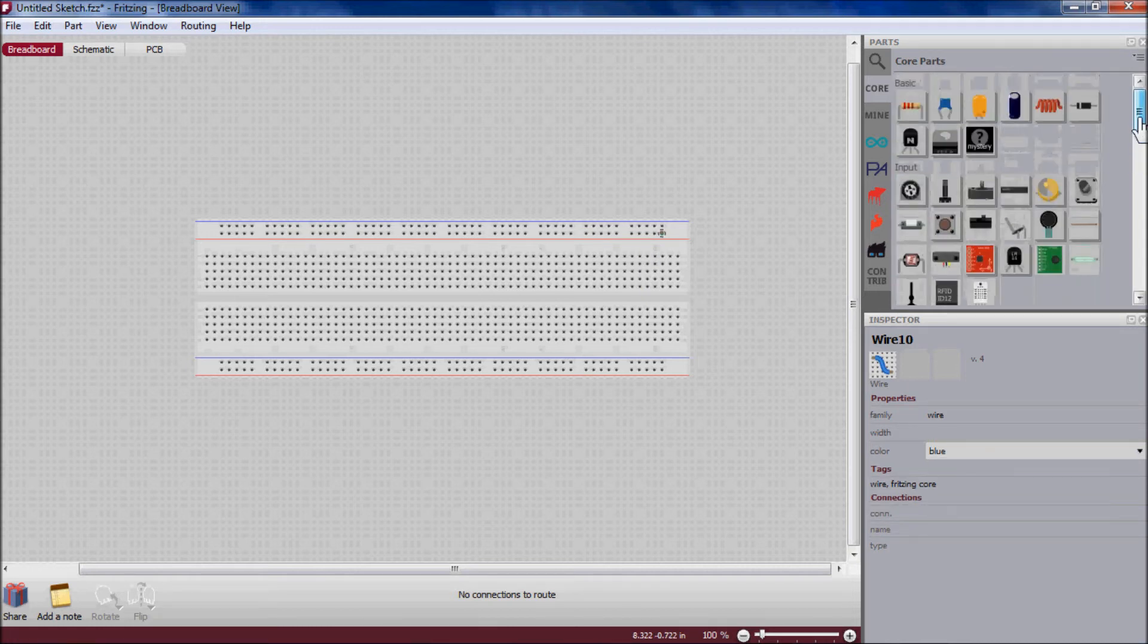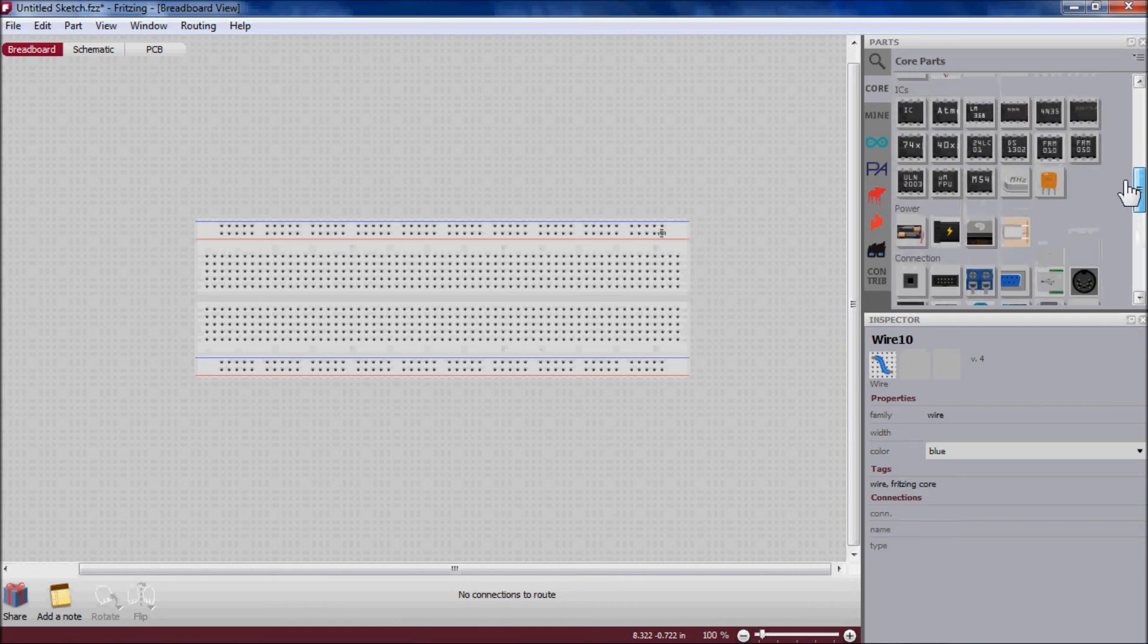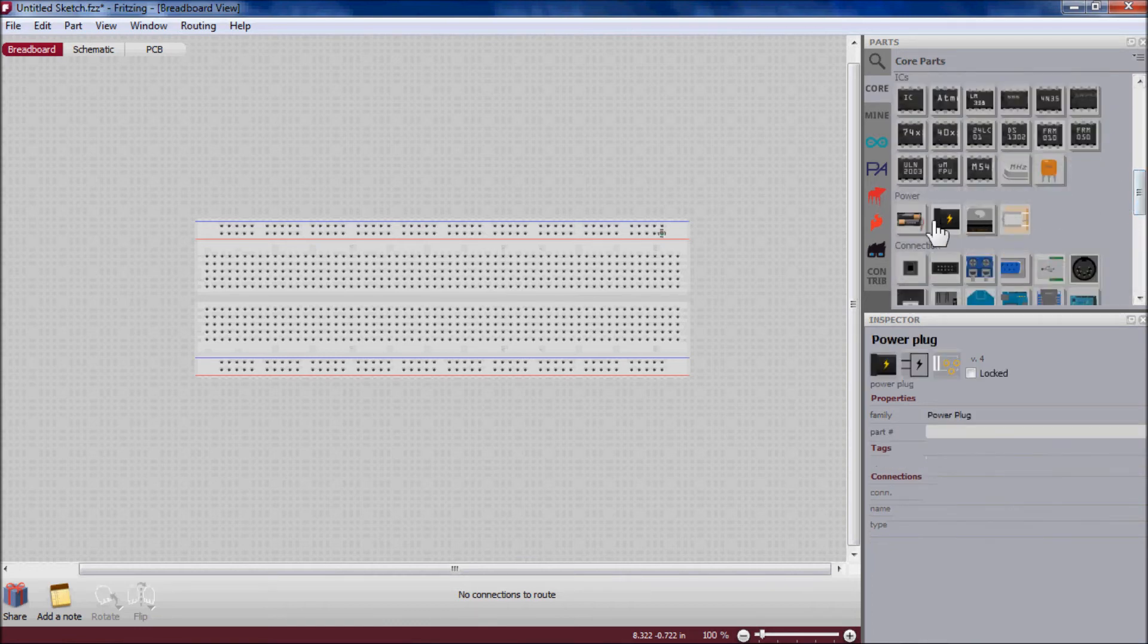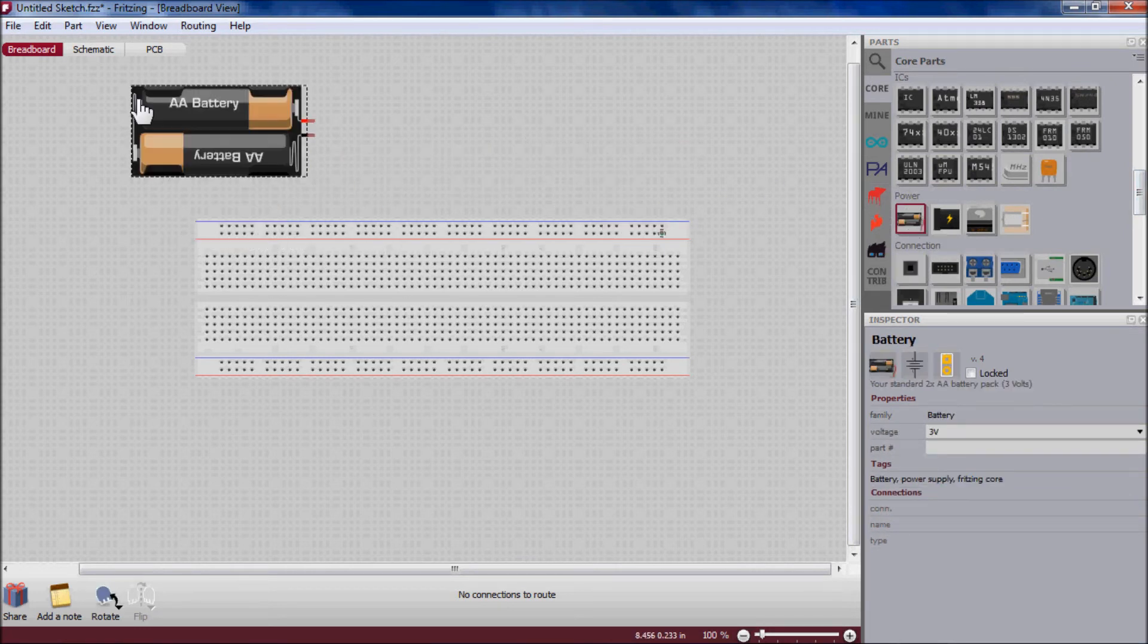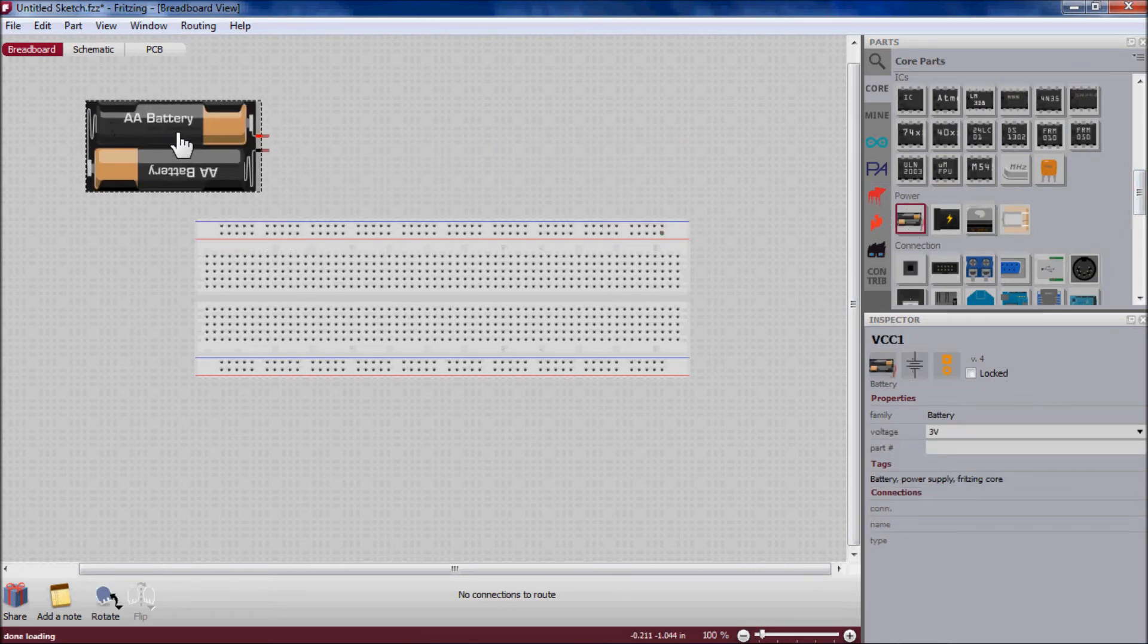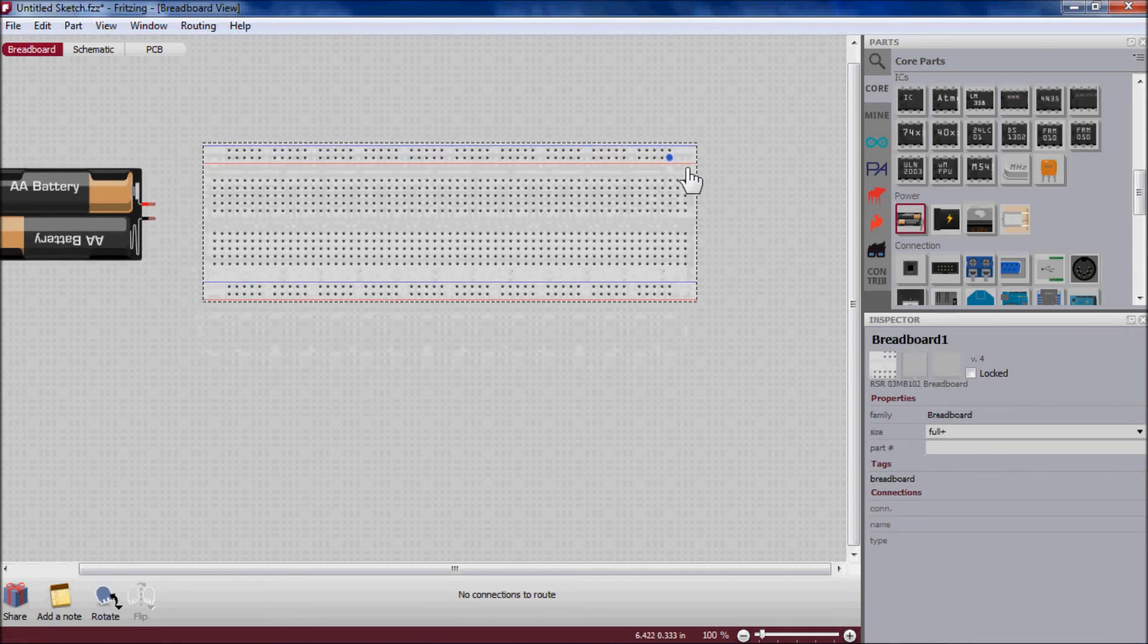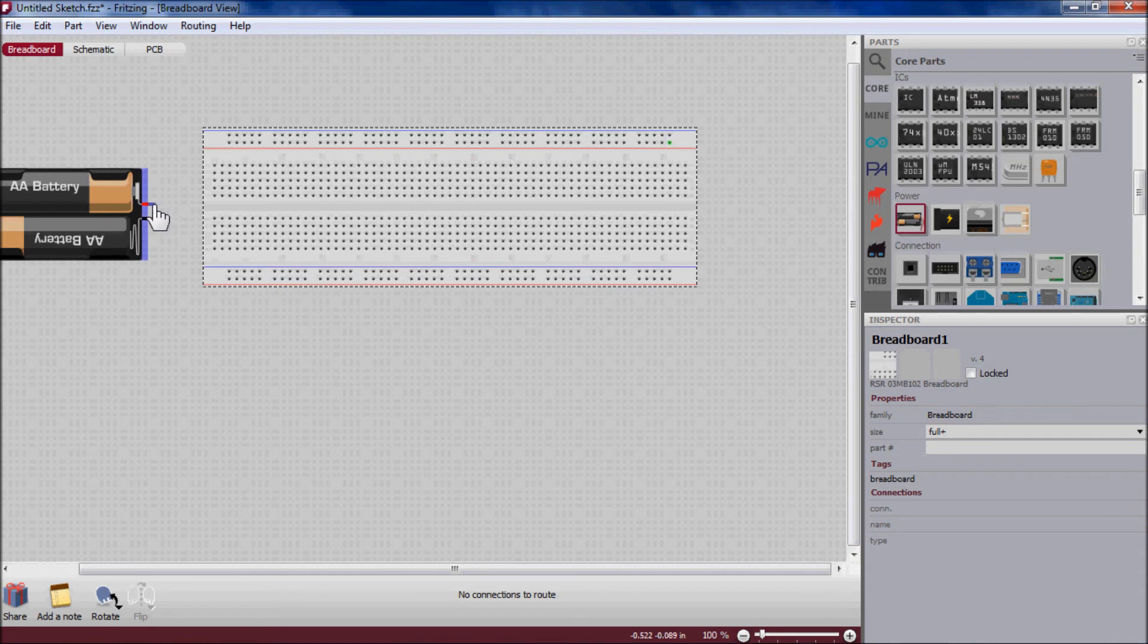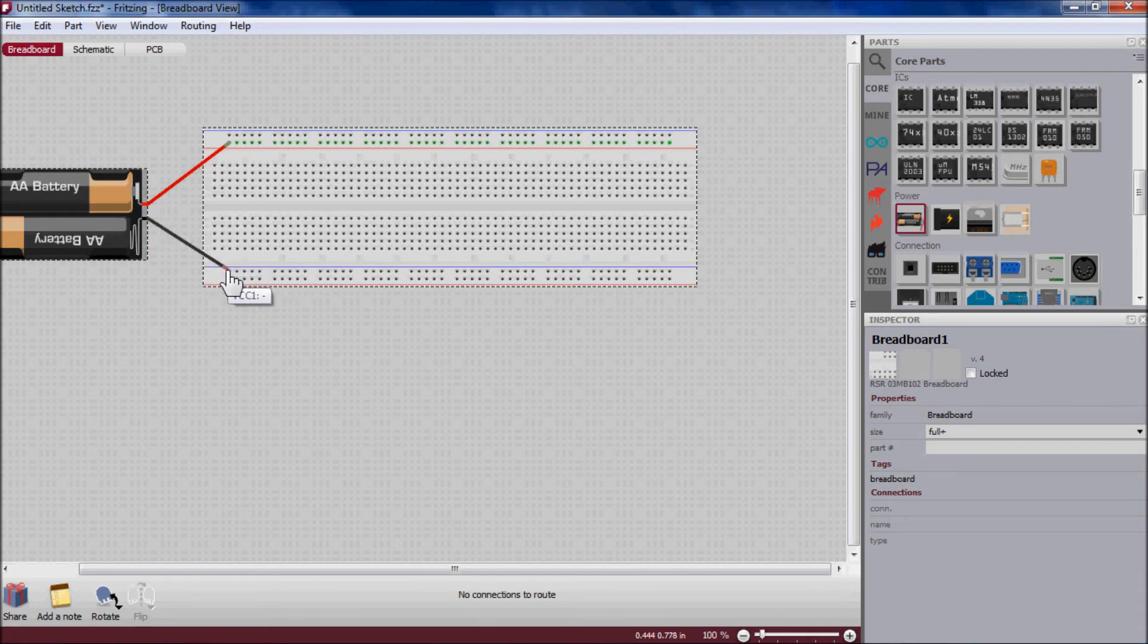So if I had a battery that I wanted to hook up to this breadboard, I would first supply the voltage to the board down these strips.